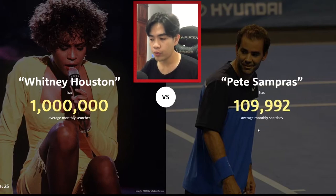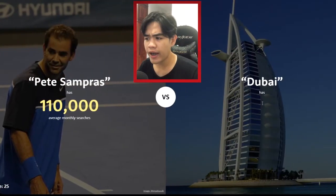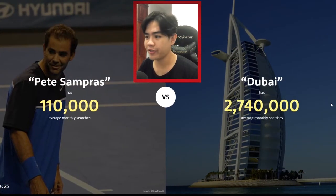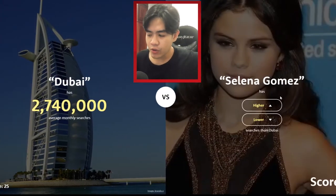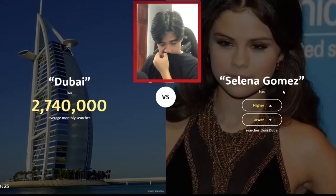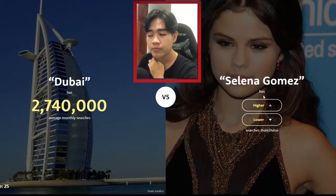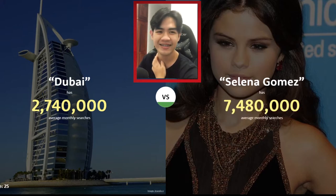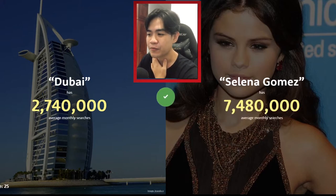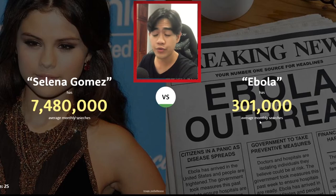Whitney Houston — lower. Oh, that was close! Next one — Dubai, probably higher, 2.7 million searches. Selena Gomez — this is pretty tough. I'm gonna say higher — yeah, that was the right choice. Ebola — lower, 300,000.